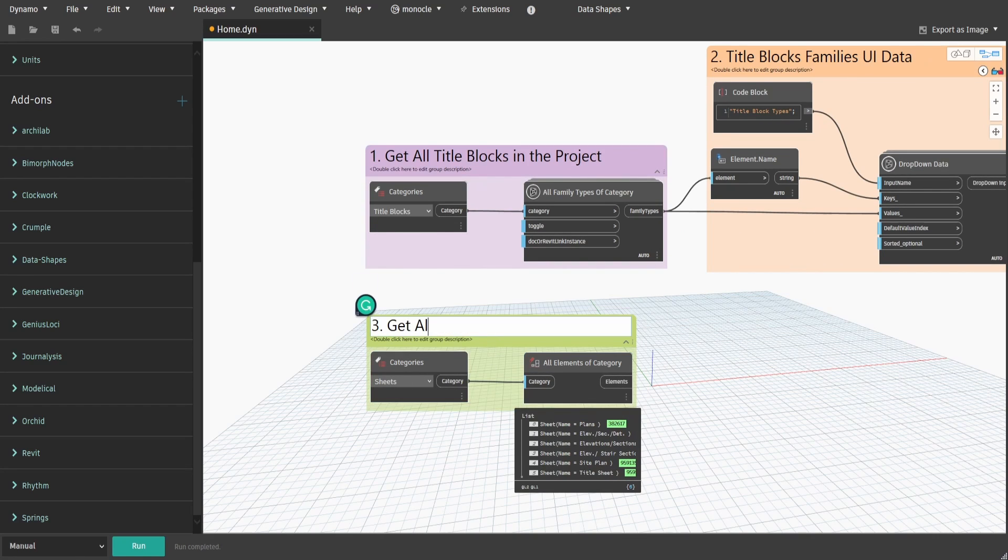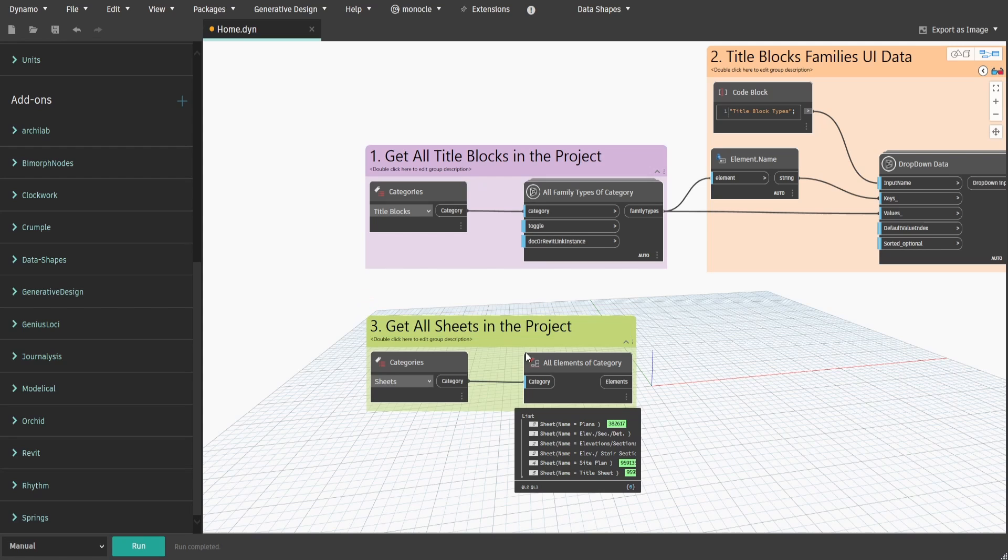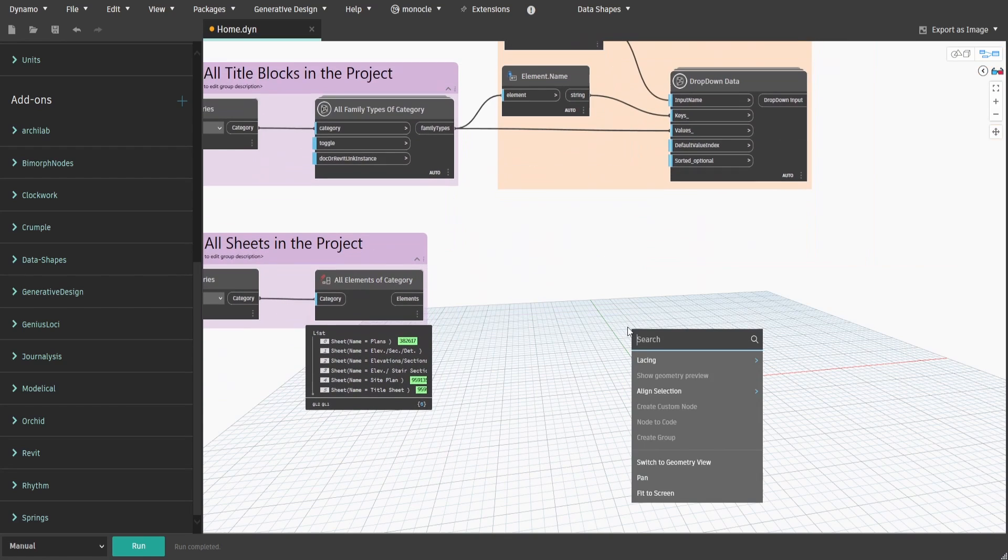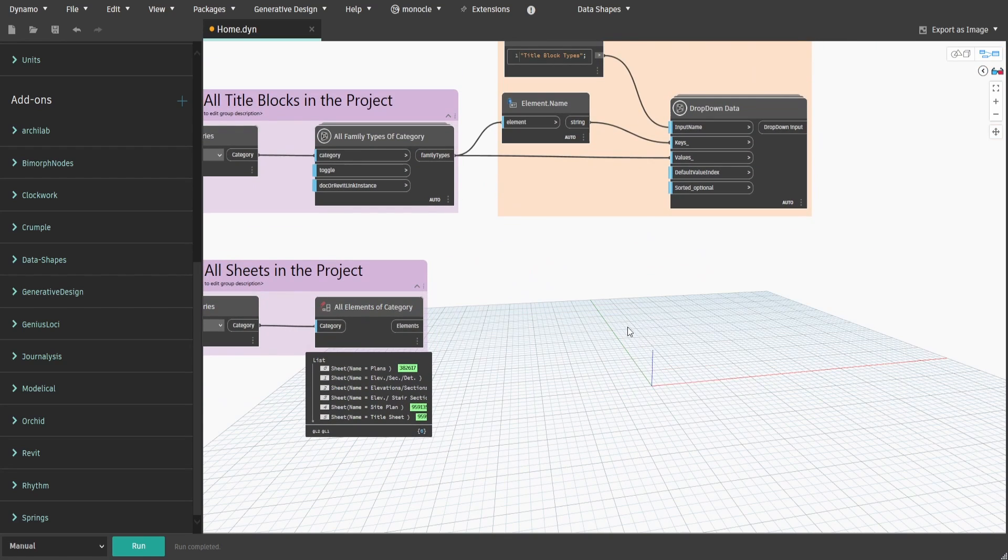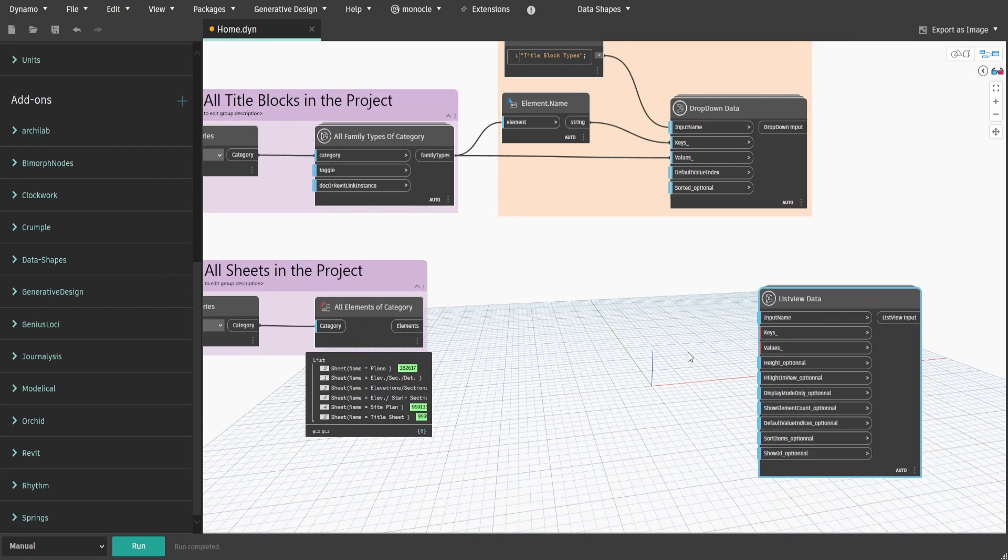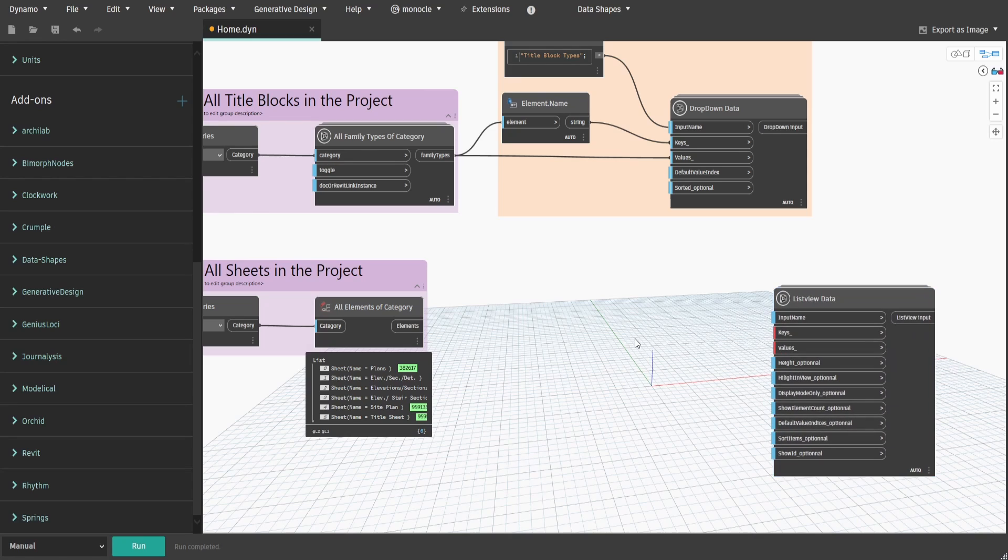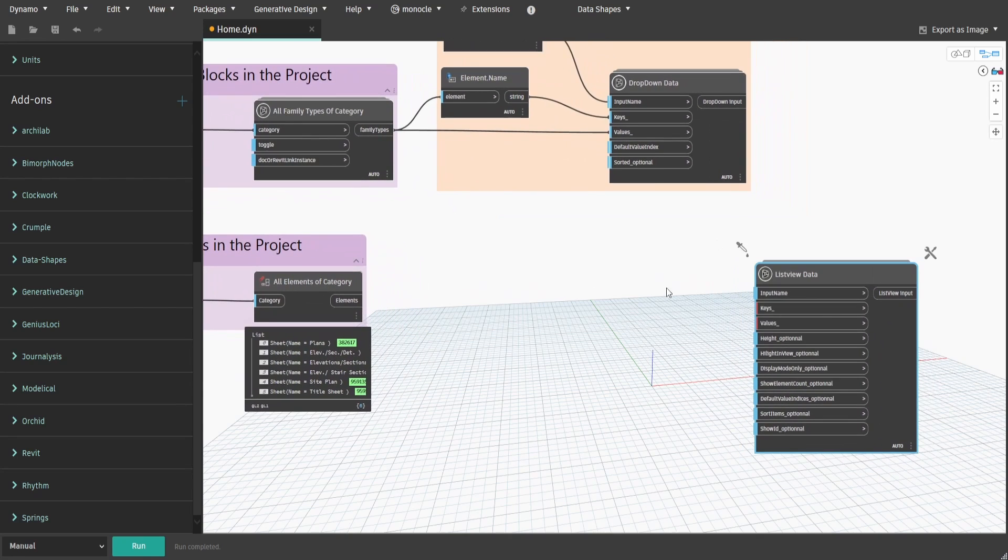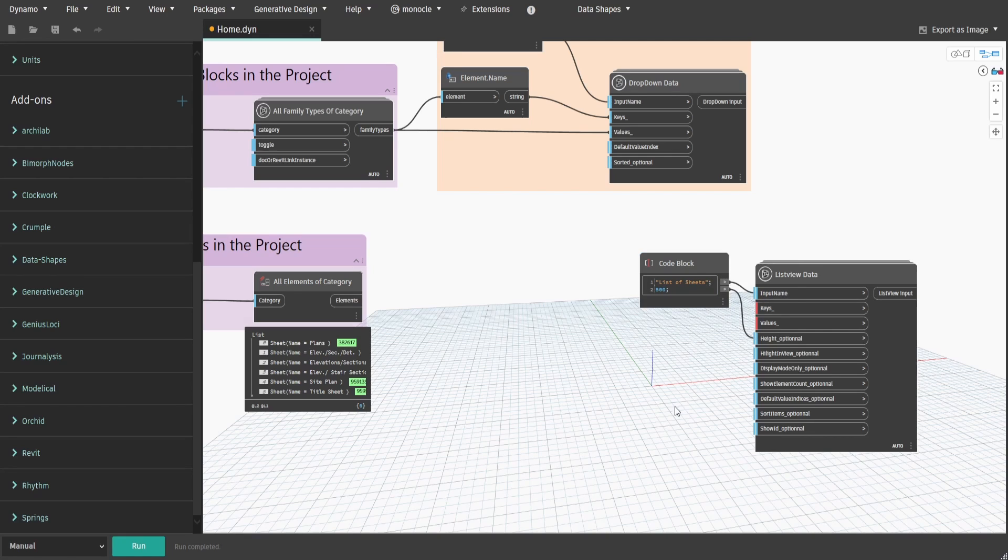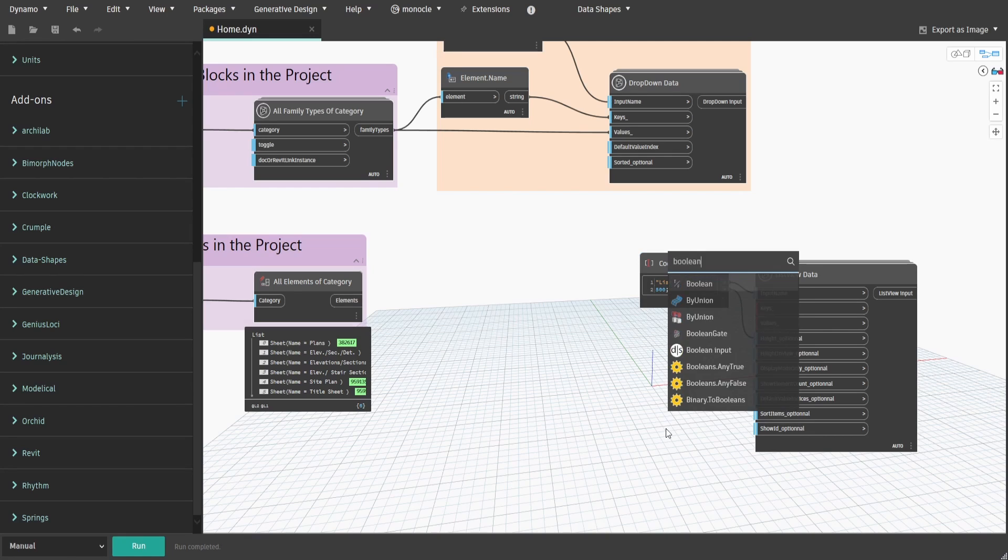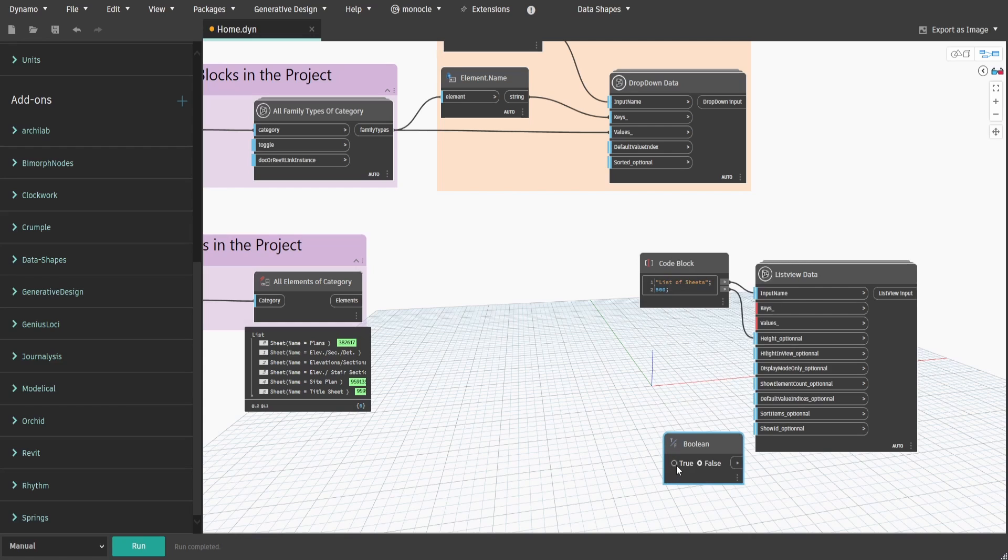For the second part of the UI window we need to generate a list of all sheets in the list. Search for ListView Data node. Create a code block and type list of sheets and connect it to input name. Then on next row type 500 and connect it to height. Get a boolean and connect it to show ID input.